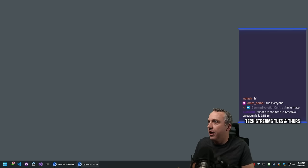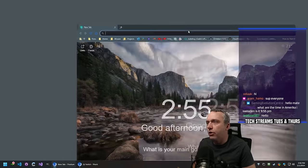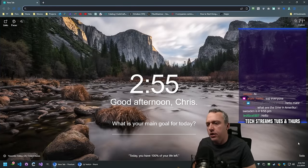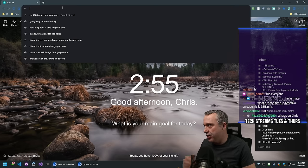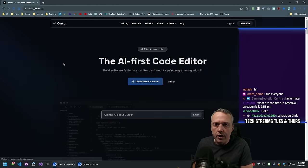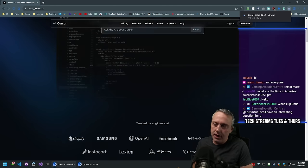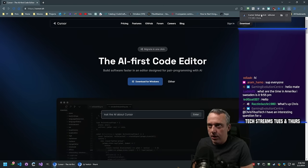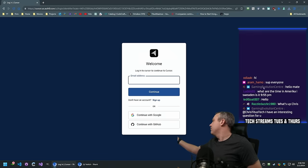It should be a fun one today. I've been picking out some stuff. Cursor.sh is the actual program I'm talking about. This is basically just an integration of OpenAI, really. Let's sign in.